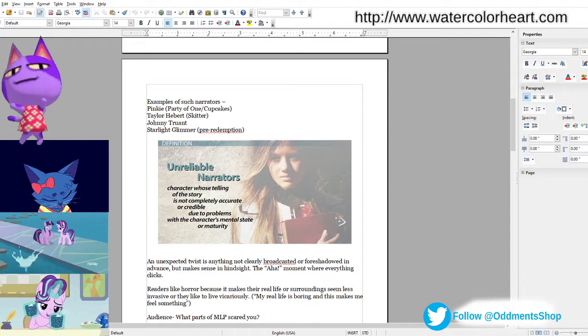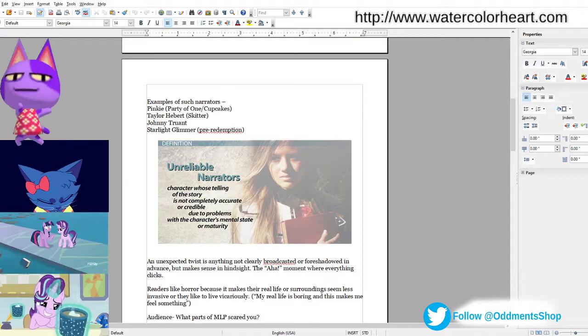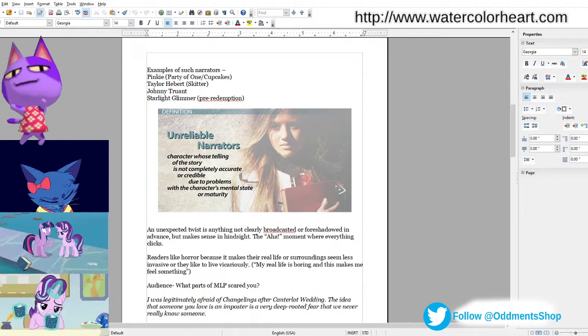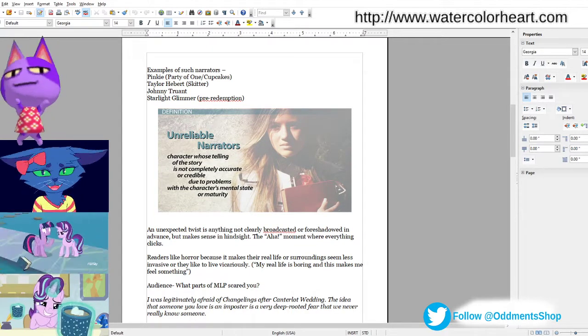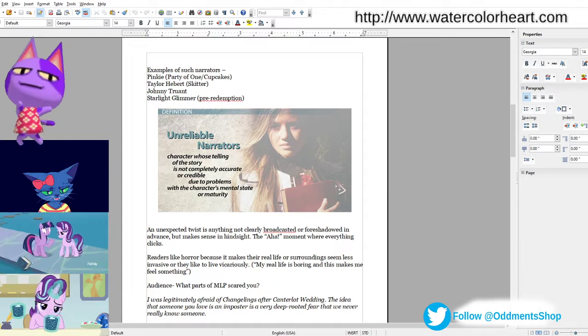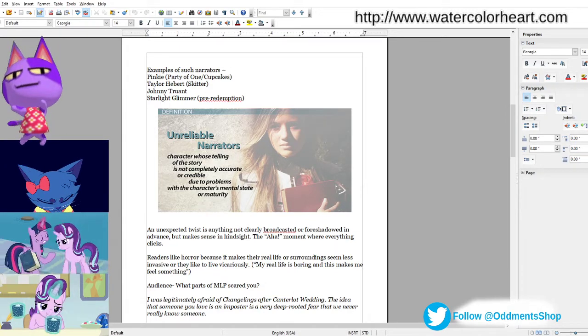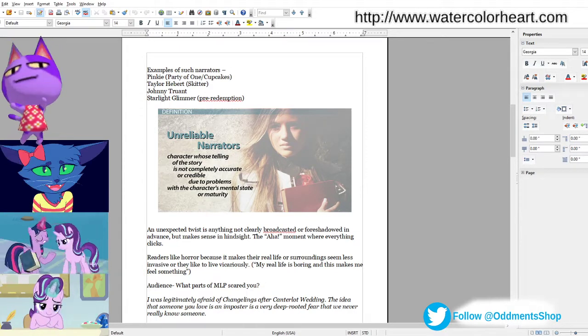Unreliable narrators are a character who's telling the story is not completely accurate or credible due to problems with the character's mental state or maturity.